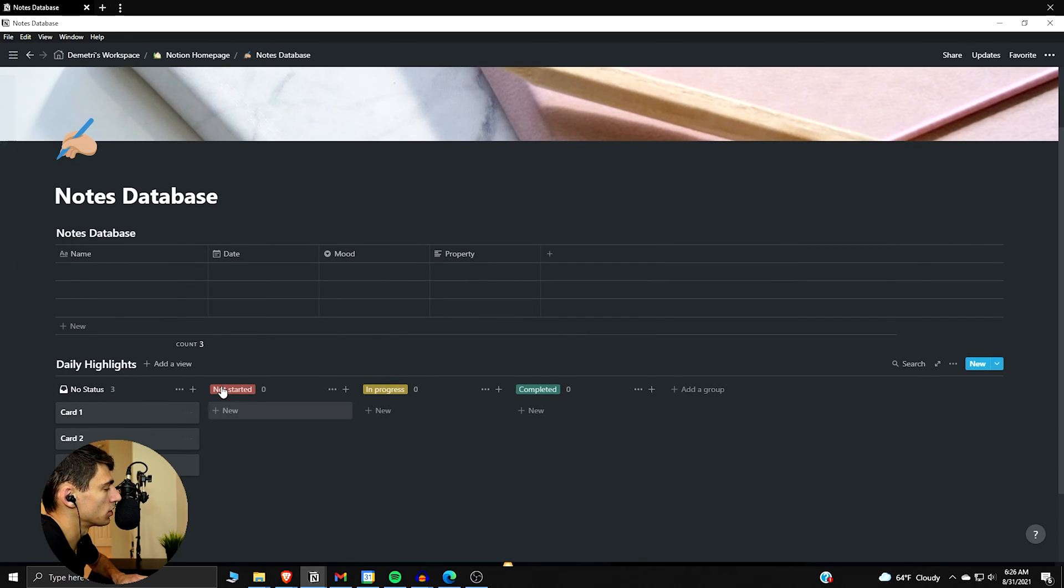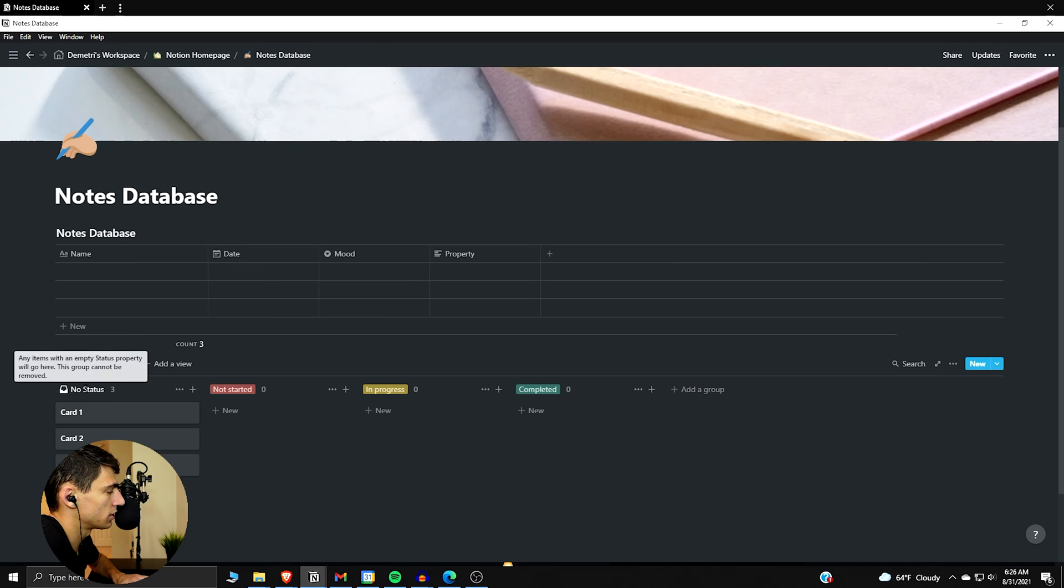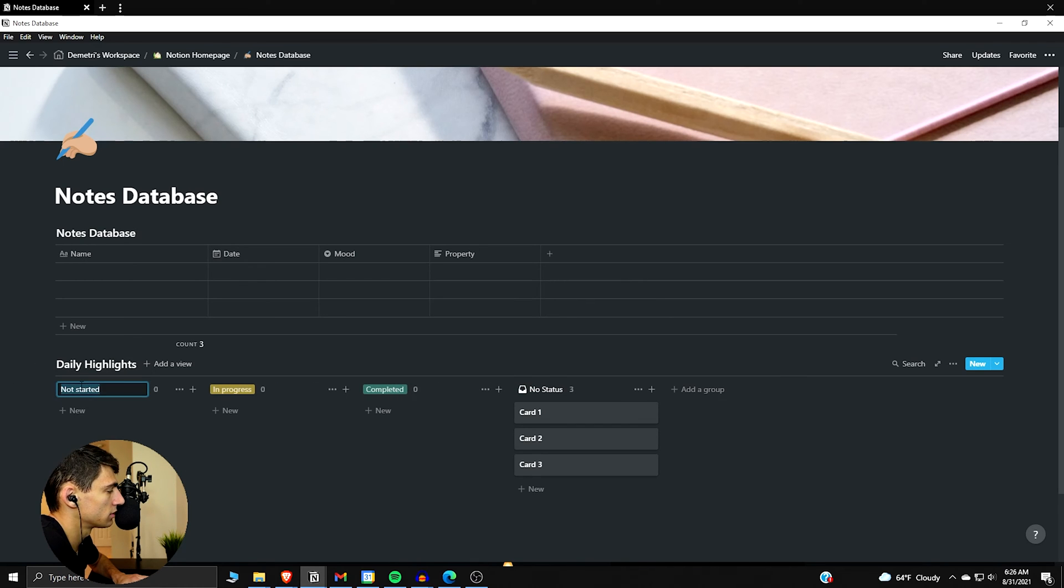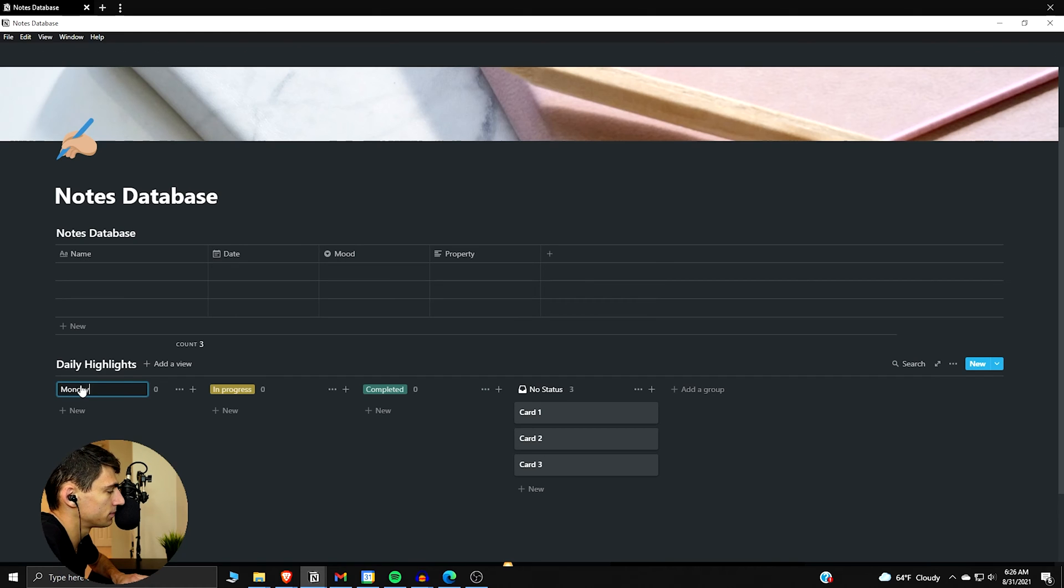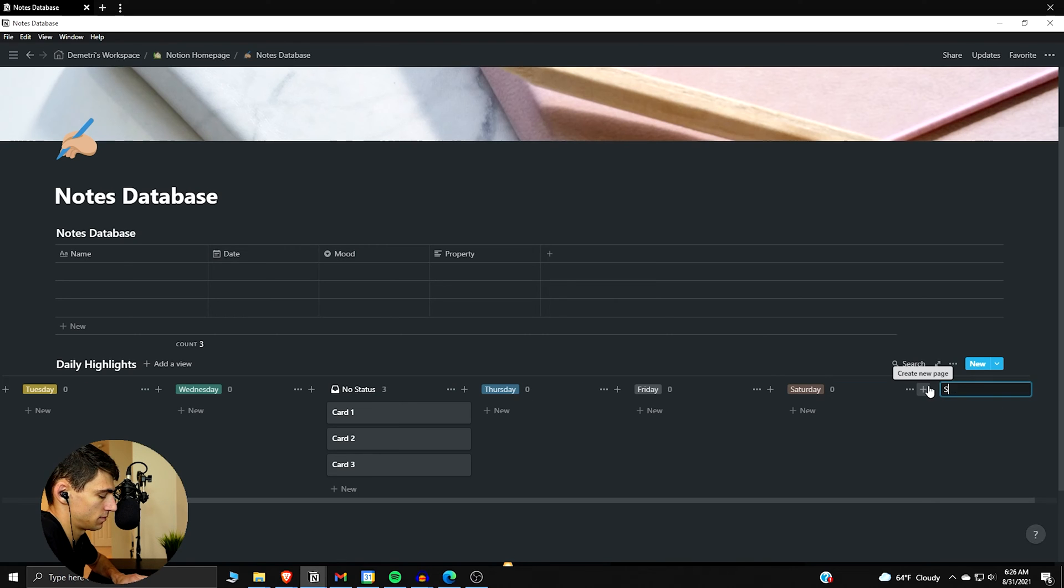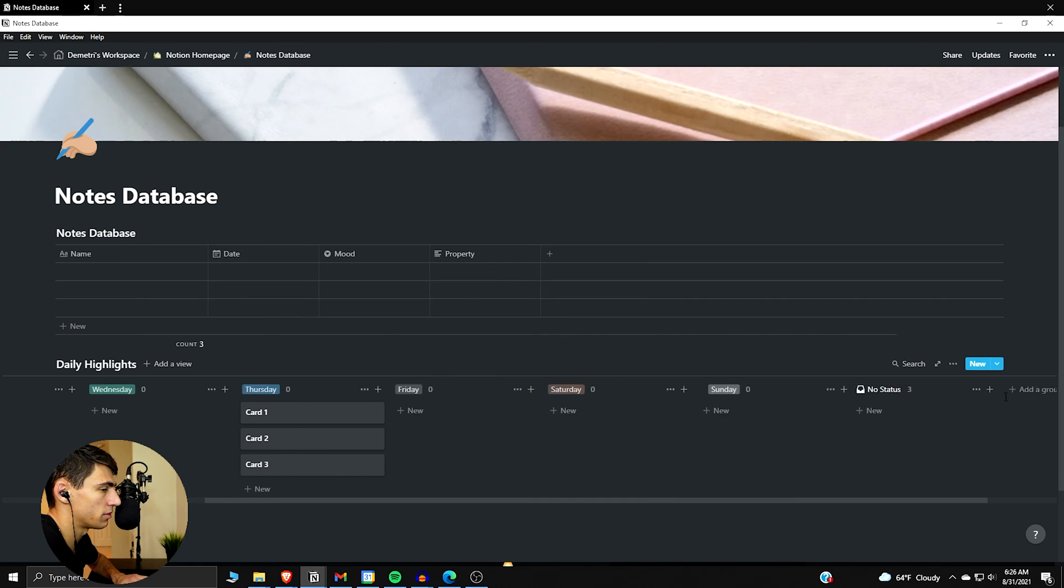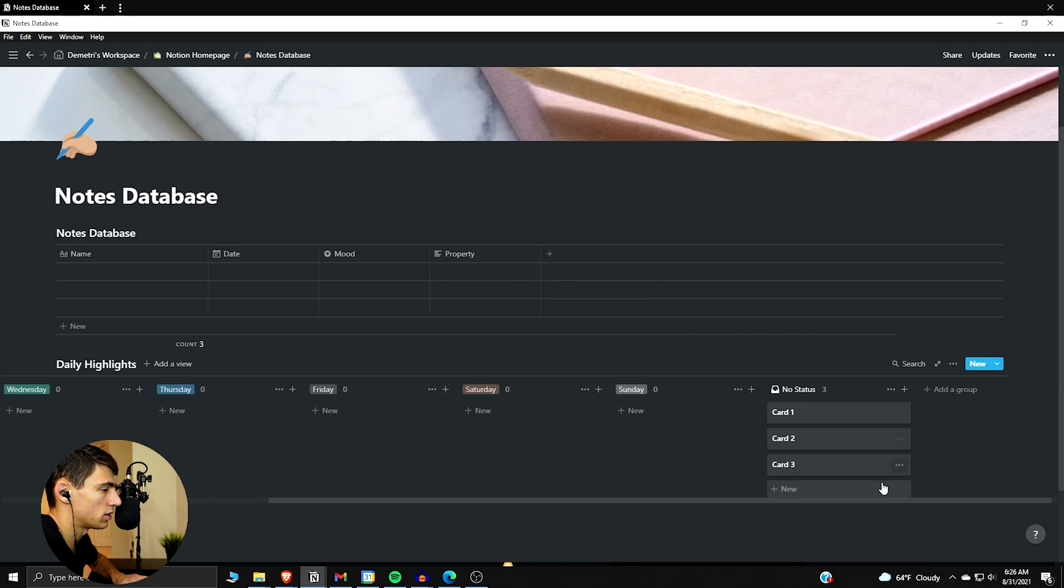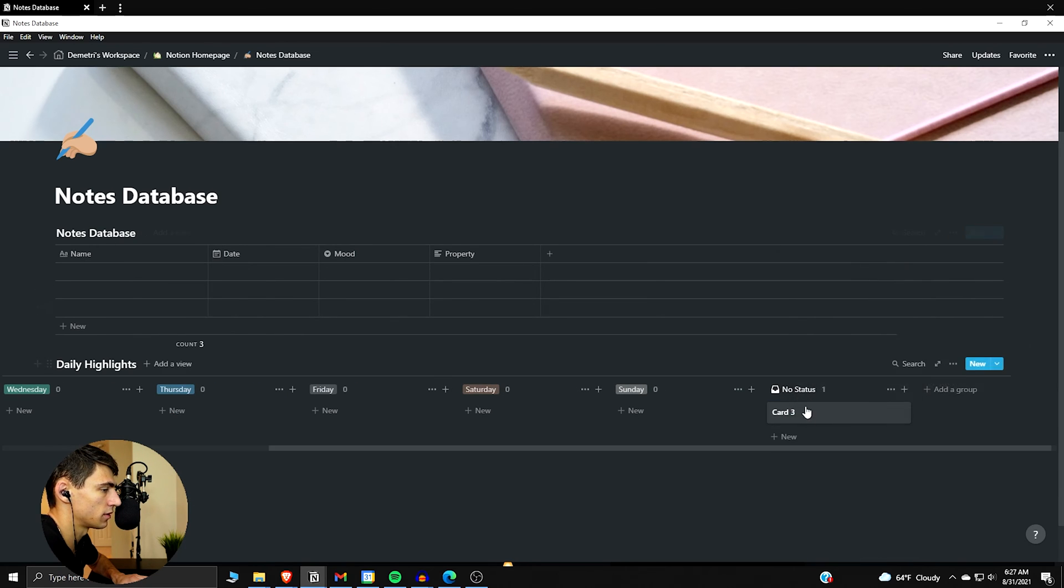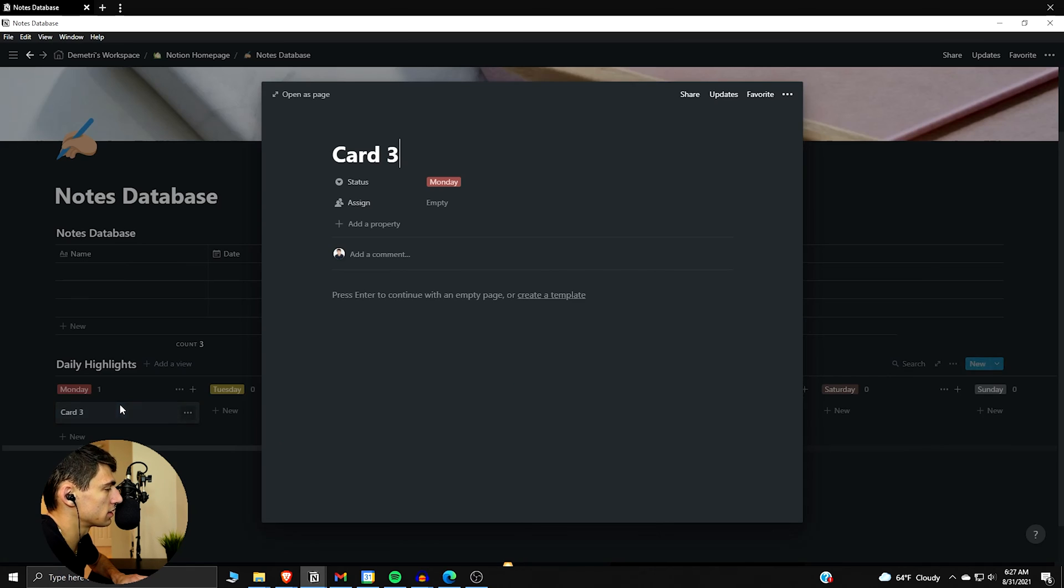For this one you can put notes database by the way. Drag the properties wherever you want them to be. So here what we're kind of doing is making a board view as you saw earlier that is the different days of the week. For this one I don't really like having the no status one out here, so we can do Monday, Tuesday, Monday, Sunday.